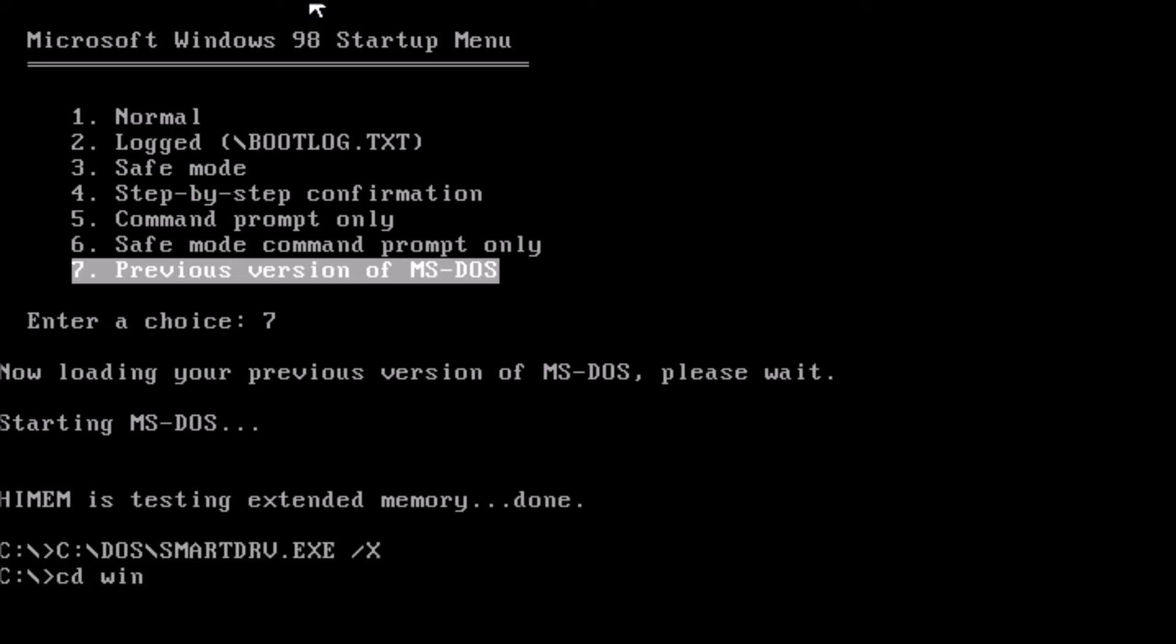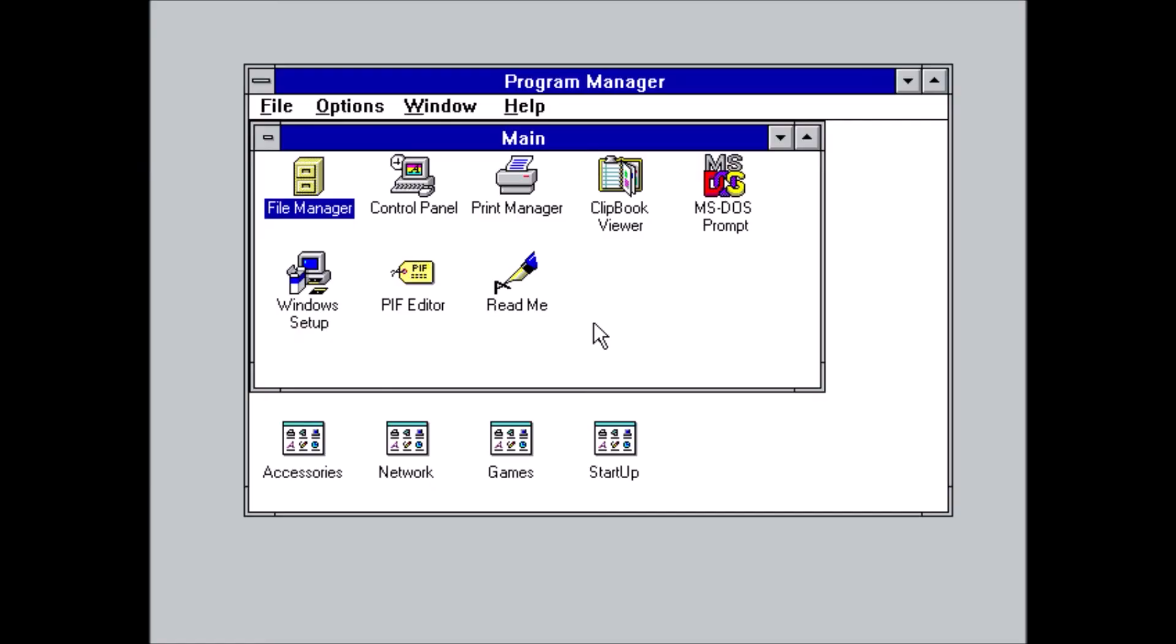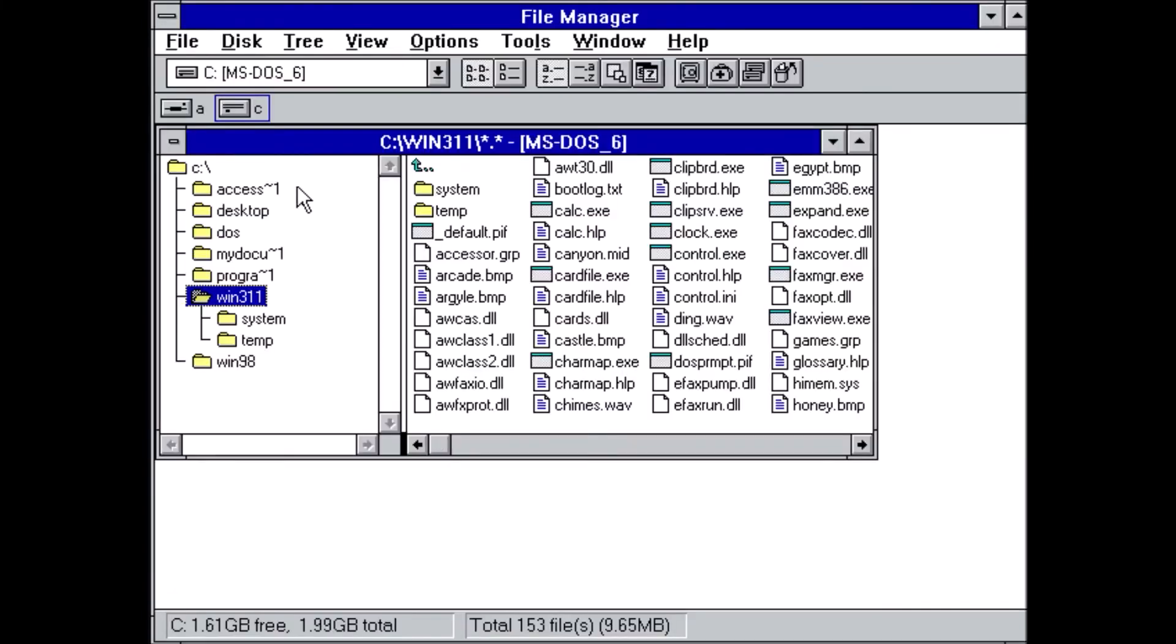All right, we have a fully functioning multi-boot setup with MS-DOS 6.22, Windows for Workgroups 3.11, Windows 98, and Windows 2000. What should we do next? Let me know down in the comments. Thanks for stopping by. See you next video.